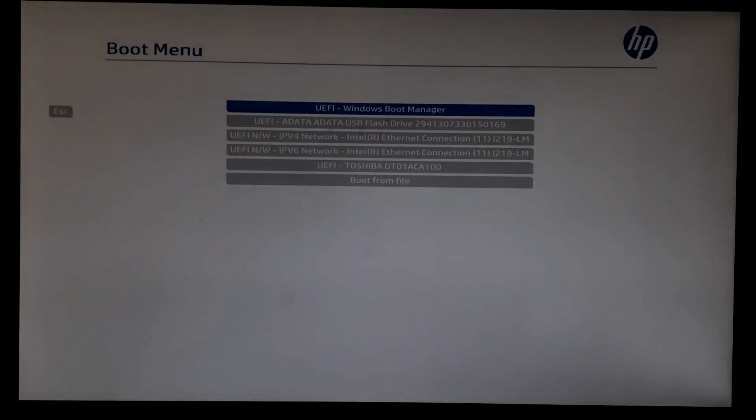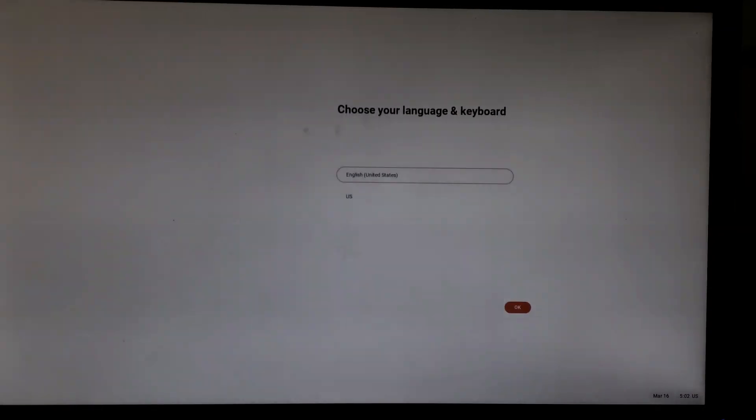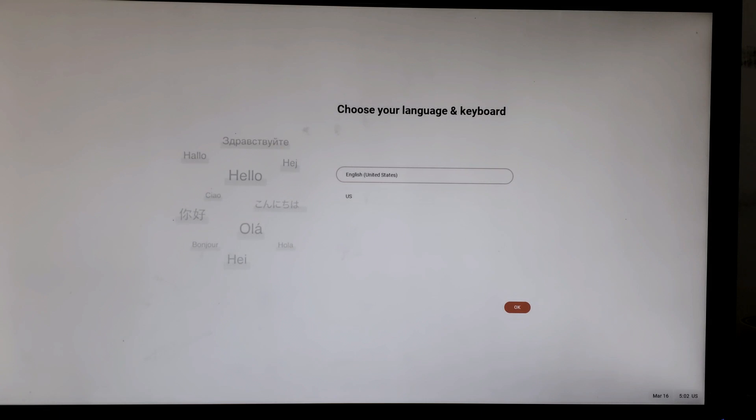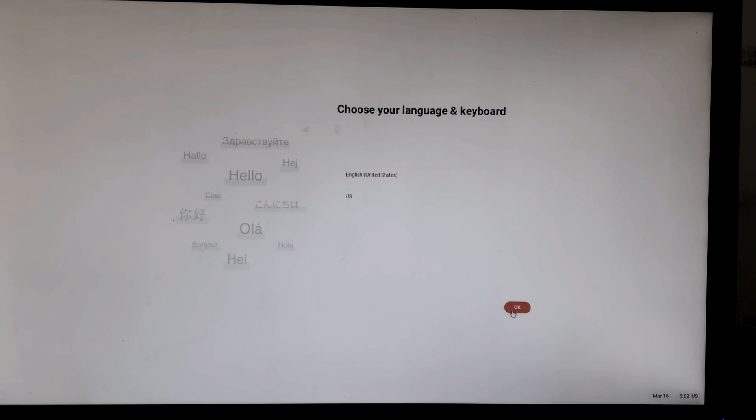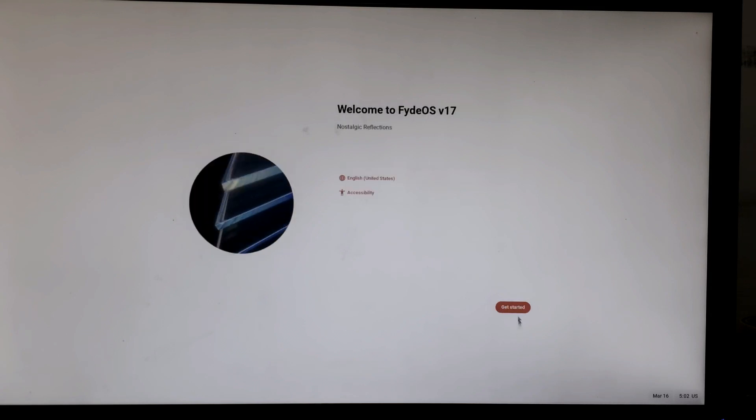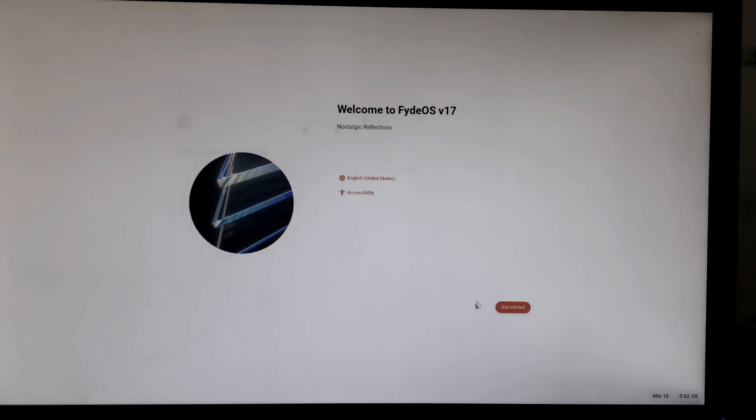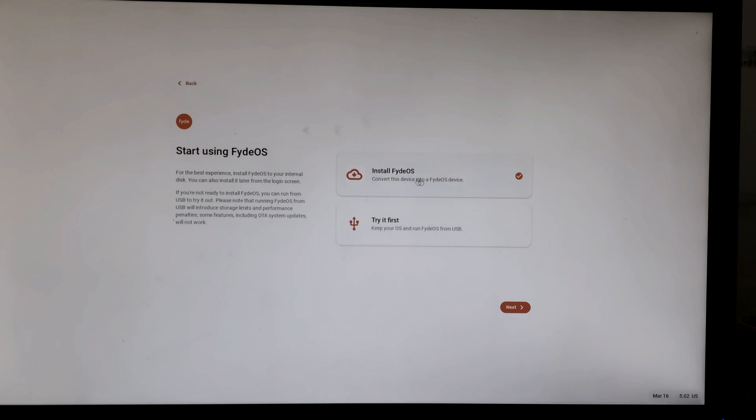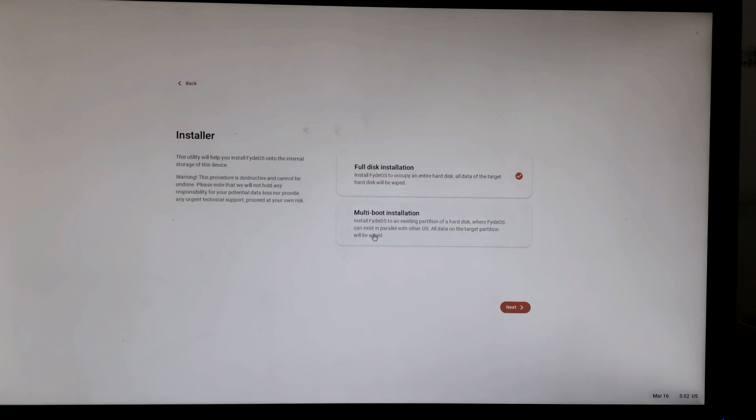Now select USB drive, select your language and click OK. Make sure you are going to install FydeOS, not try, and make sure you click on multi-boot installation as you have to dual boot your OS with Windows 10.